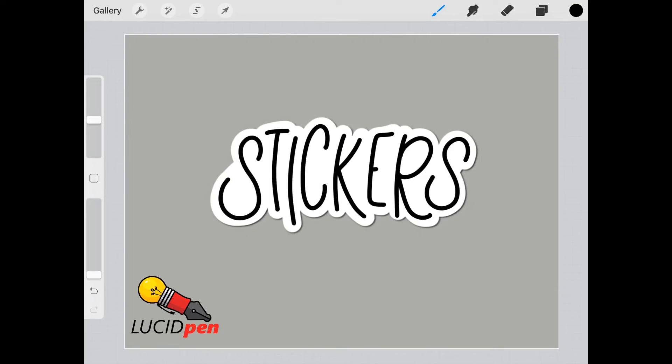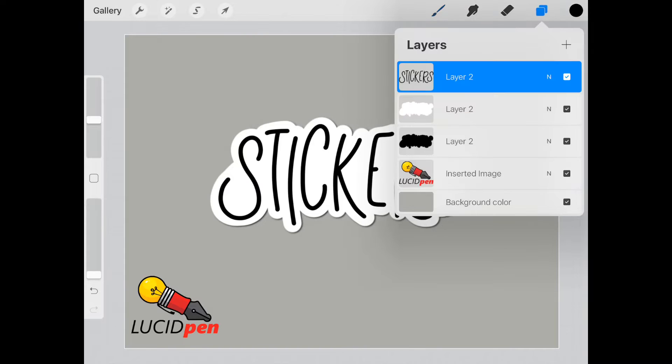Yannette here from LucidPen and today I'm going to show you how to achieve this sticker look in Procreate. You can use this for your handwritten or hand-drawn designs. So let's get started.